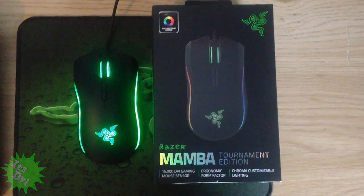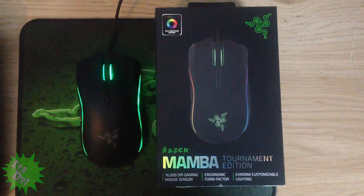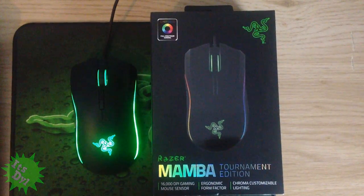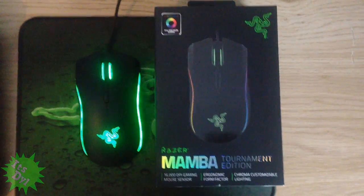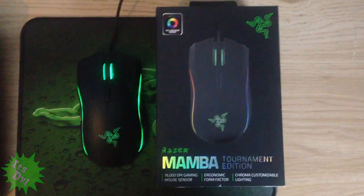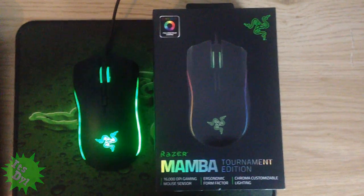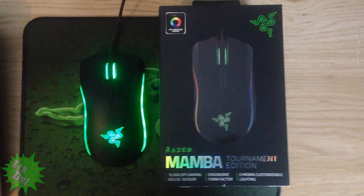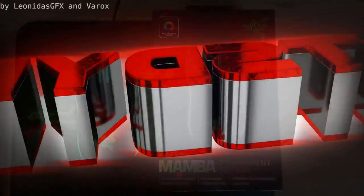Alright guys, and today I'm going to be giving you another video. In this video I'm going to be telling you guys how to fix the laser problems with the Razer Mamba Tournament Edition.